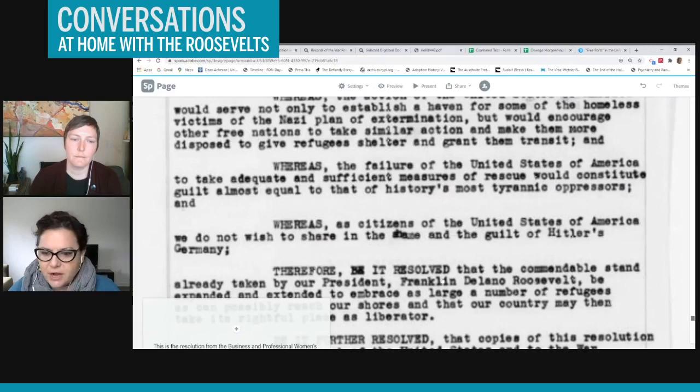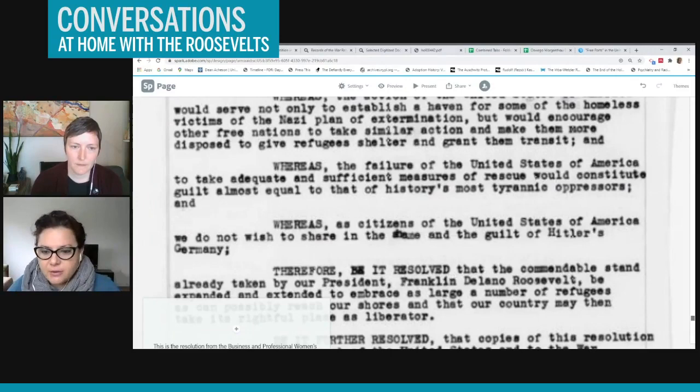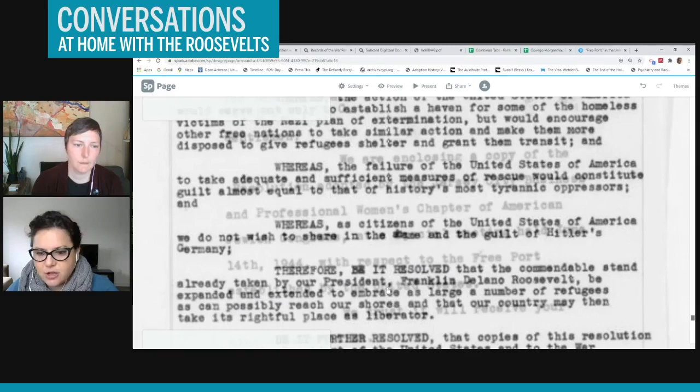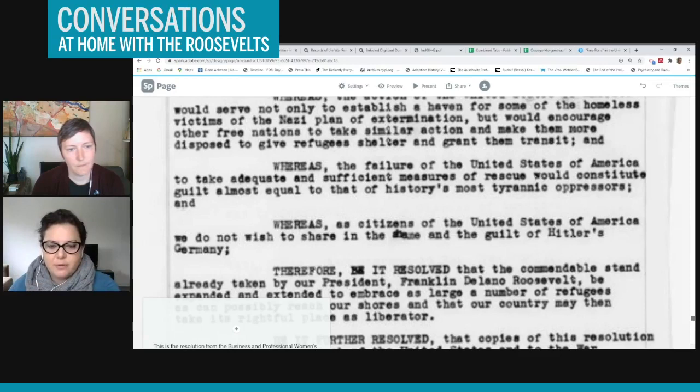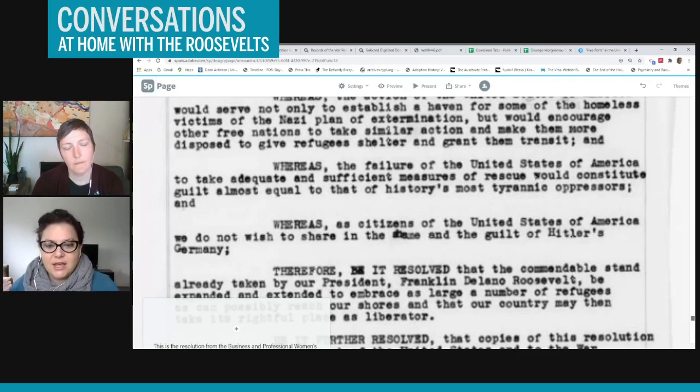or actually it's two women that are writing this. They say that the stand that's been taken by FDR is commendable, but they think that it needs to be expanded and extended to embrace as large a number of refugees as can possibly reach our shores. So this is the reason it's 'for but' is because it has a bit of critique in it. It's saying we support this idea, but we feel like more needs to be done. And if more is not done, then we're basically being complicit in the murder of all of these people.